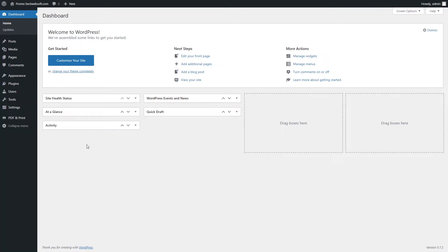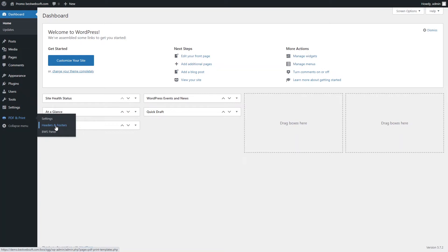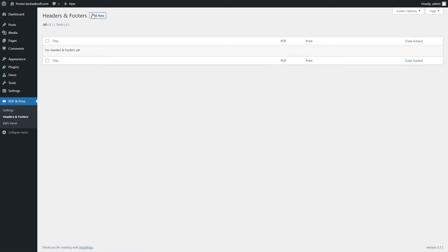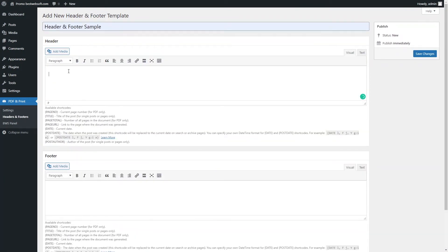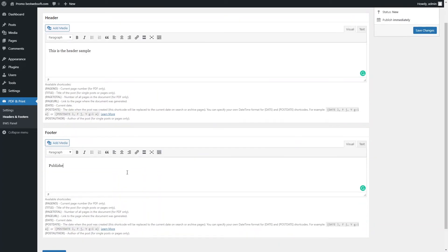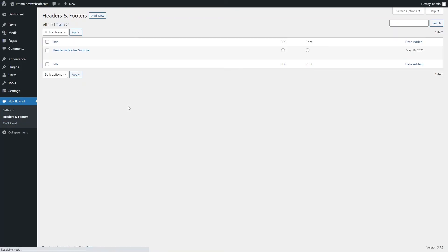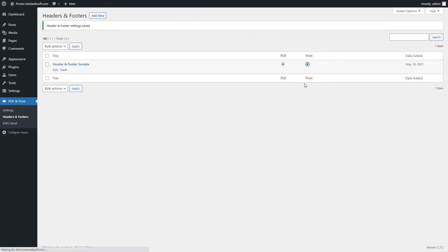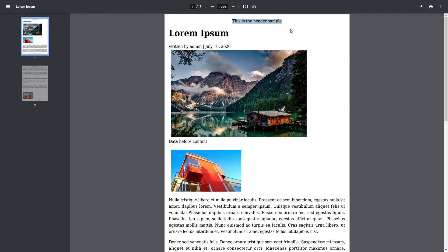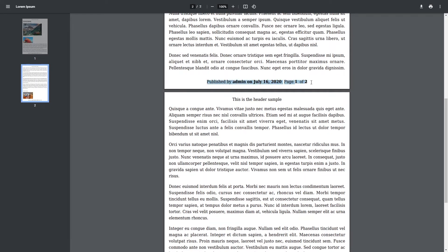Use the Headers and Footers page to create custom headers and footers displayed in PDF and Print documents. To add a header and footer, open the PDF and Print Headers and Footers page and click the Add New button. Enter the title and content for the header and footer, and use the available shortcodes to add dynamic data. Don't forget to save changes. Return to the Headers and Footers page to enable the PDF and Print options to include a particular header or footer into the PDF and Print documents. After saving changes, the created header and footer may look on a page as follows.